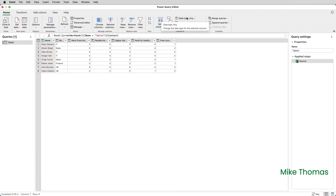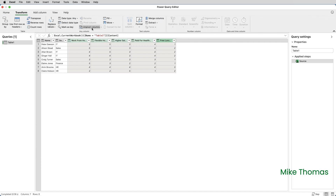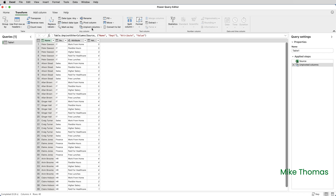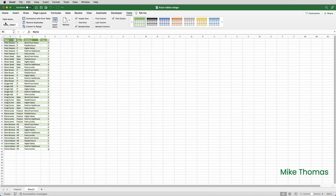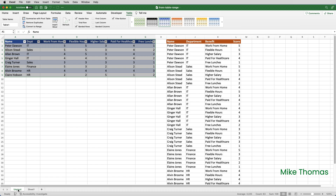The query editor is opened, and what I need to do here is select the columns with the numbers in, click on Transform, Unpivot Columns, and then close the query editor by choosing Home, Close and Load. And there is the data as I want it. The key thing here is that we were taking data from a range or table in the same file, not bringing it in from another file.